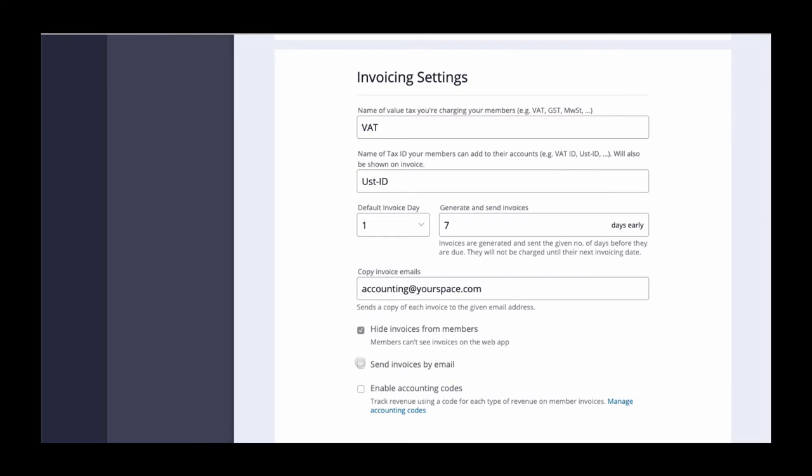By checking this box your members will automatically receive an email with their invoice when it is generated. By checking this box you enable accounting codes.